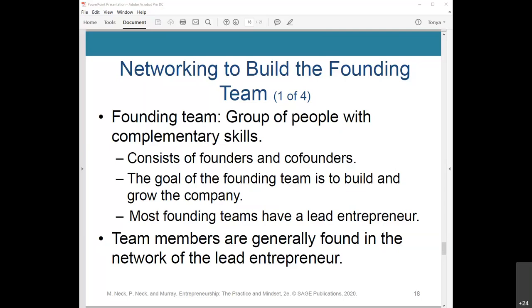Most founding teams have a lead entrepreneur — like a CEO — who creates the vision, has full belief in the venture, and has the motivation and passion to persevere, inspire team members, and make judgments during difficult times. Google has done research on the importance of shared vision and good manager behaviors. To create a vision, the team needs to answer three questions: core values — what do we believe in; purpose — why do we exist; and mission — what do we want to achieve.